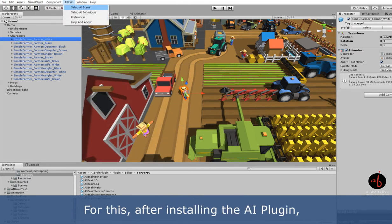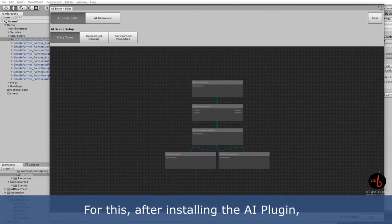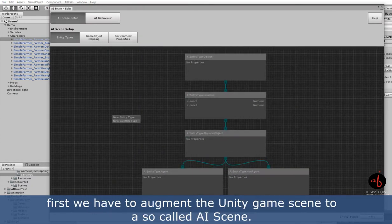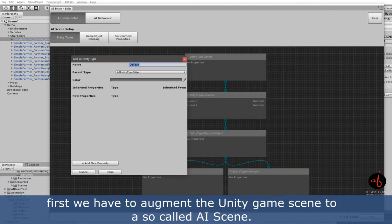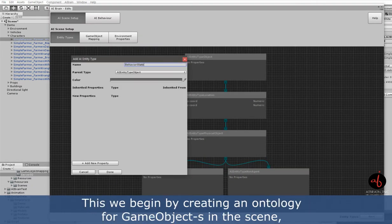For this, after installing the AI plugin, first we have to augment the Unity game scene to a so-called AI scene.